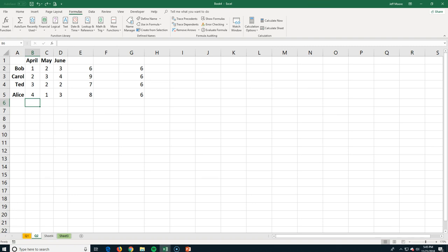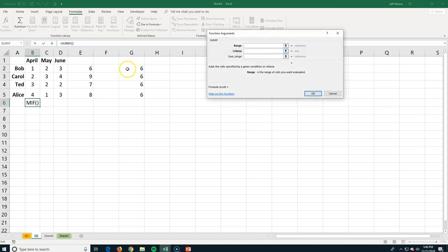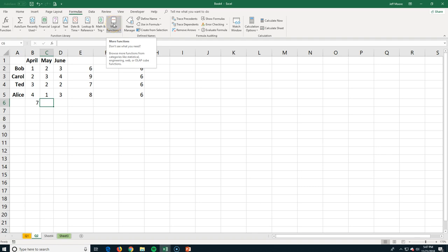Back to the smaller dataset to use SUMIF. I only want to add up units sold when a salesperson sold more than two. I insert the function SUMIF, set the range for April, and the criteria as greater than two units — so anything three and above gets counted. You can see it ignored Bob and Carol because they didn't sell more than two units, but it added up Ted and Alice's numbers, giving us seven.